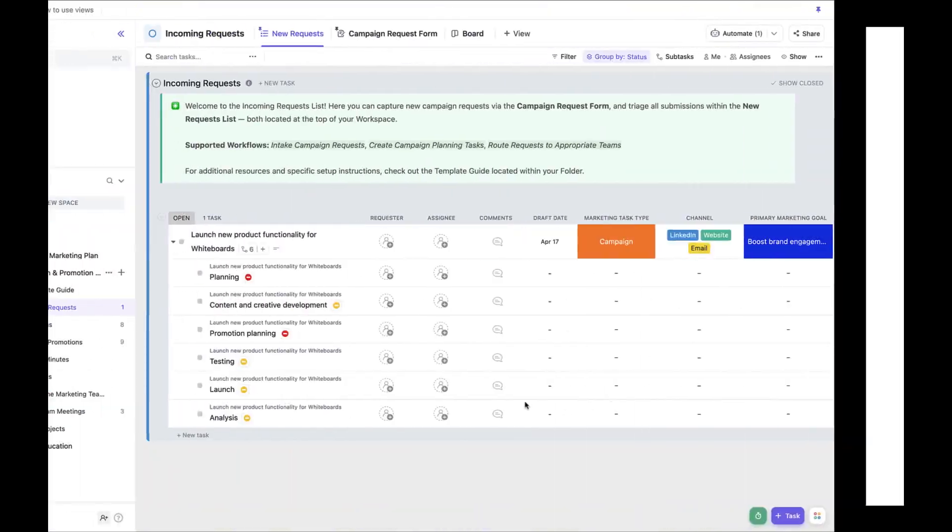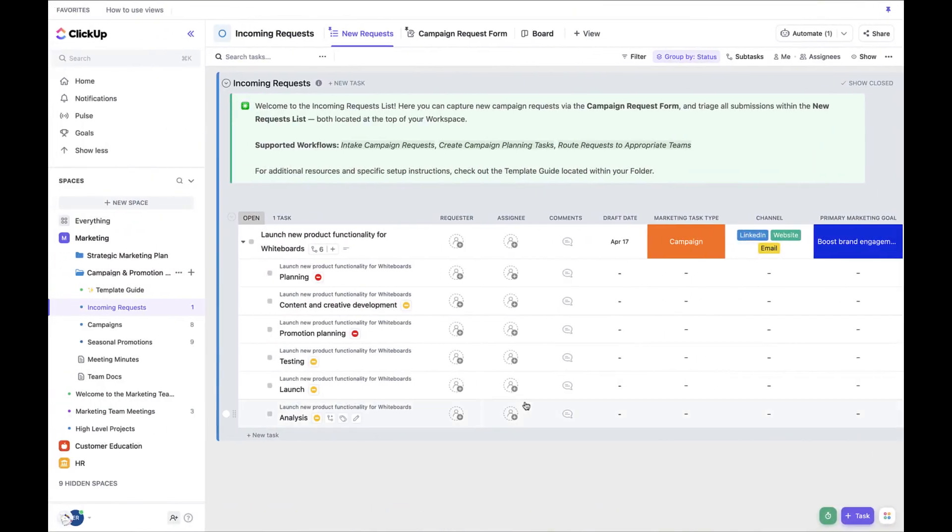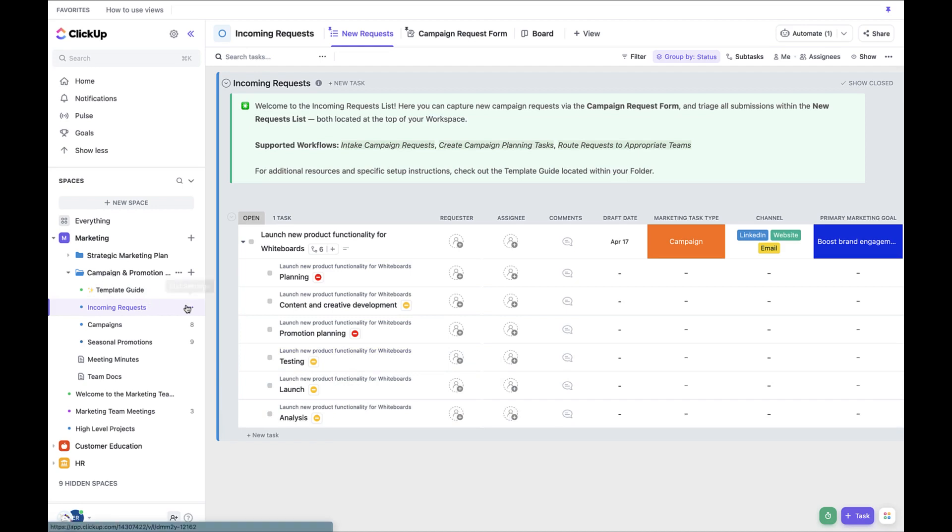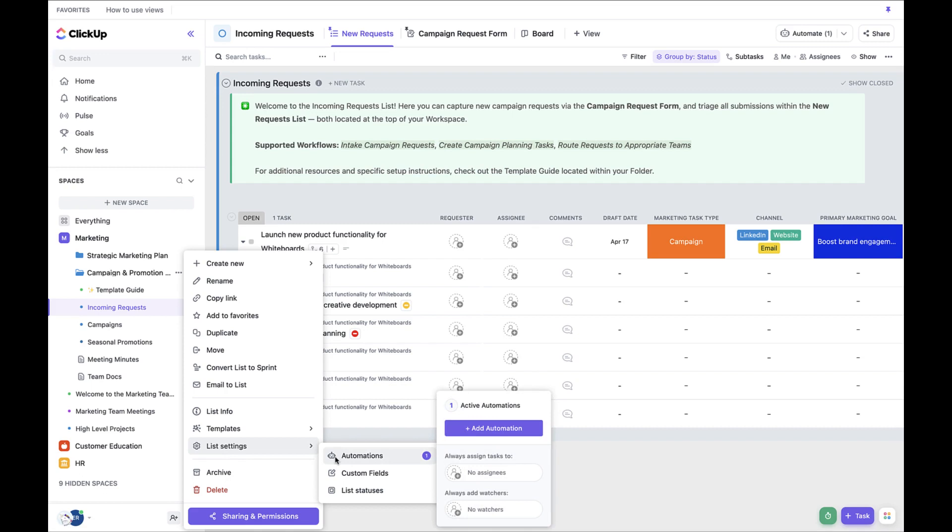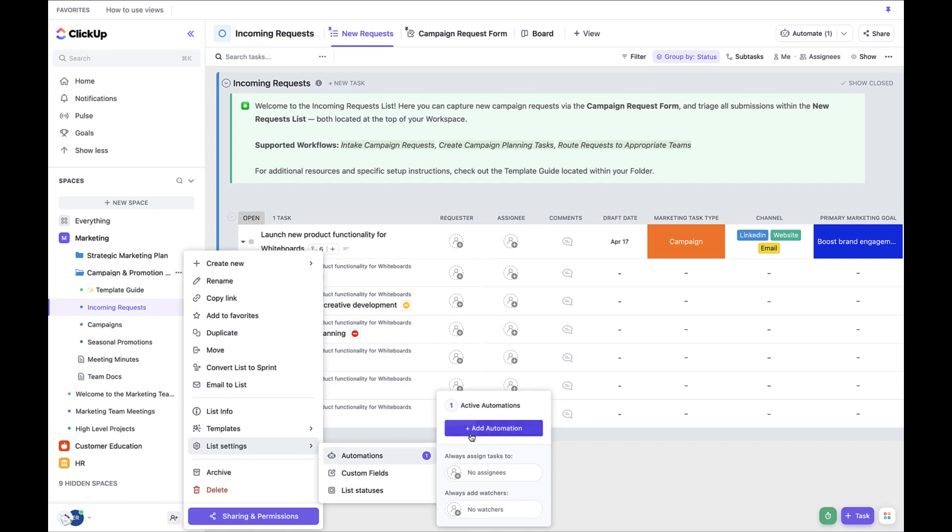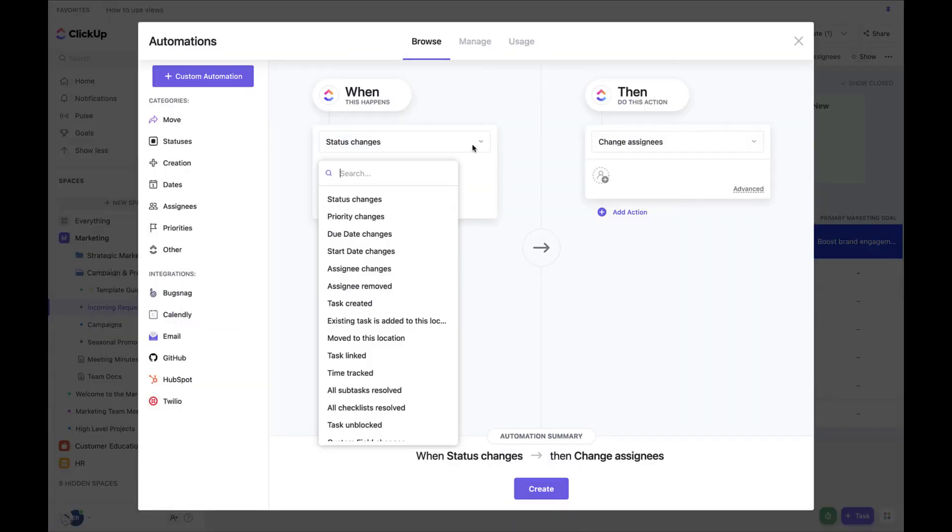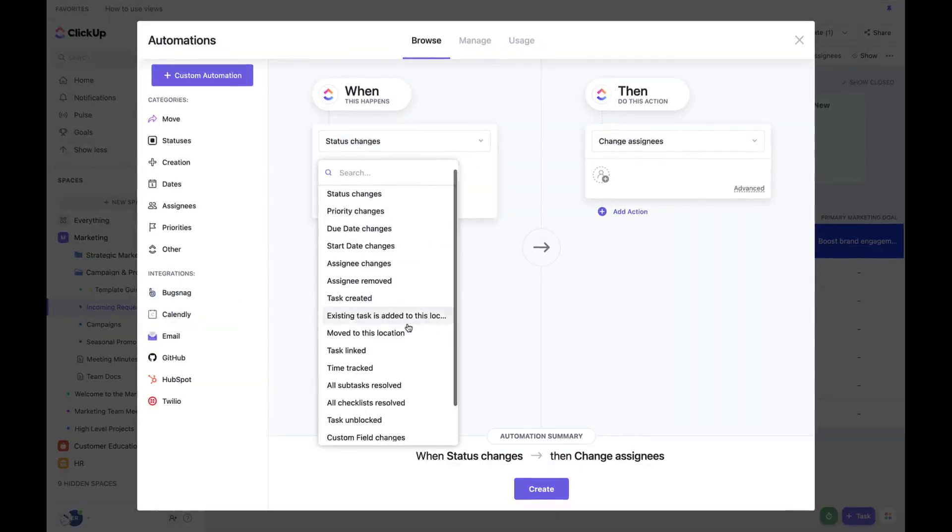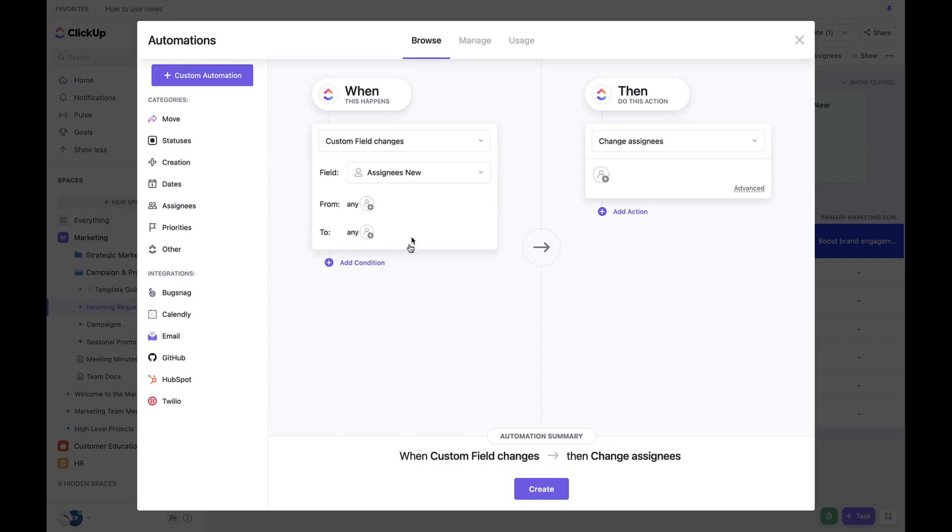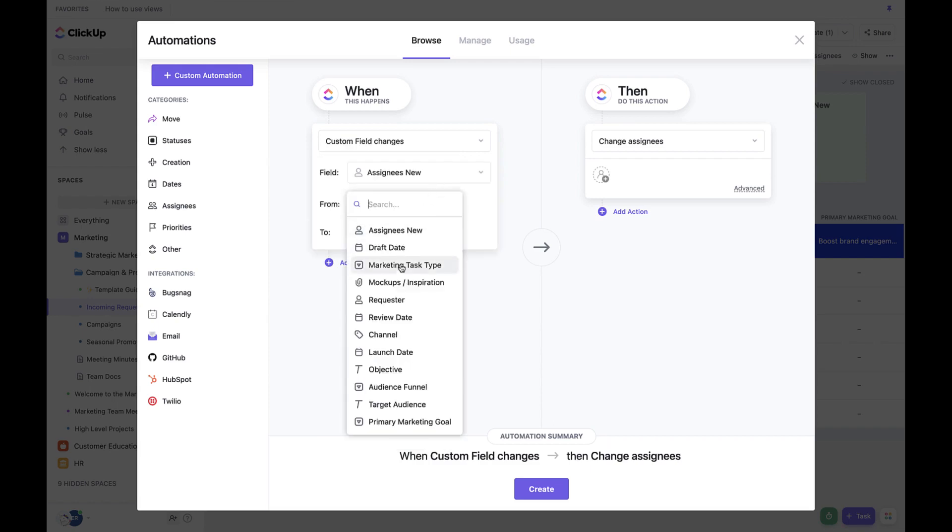First, navigate to the Incoming Requests List and click the three dots. Select List Settings. Click Automations and Add Automation. Set When to Custom Field Task Type is Campaign.